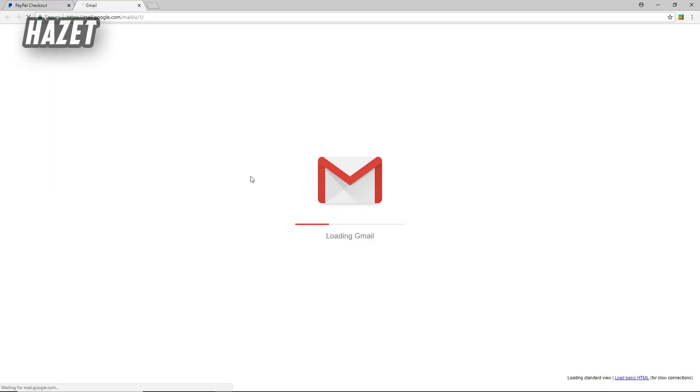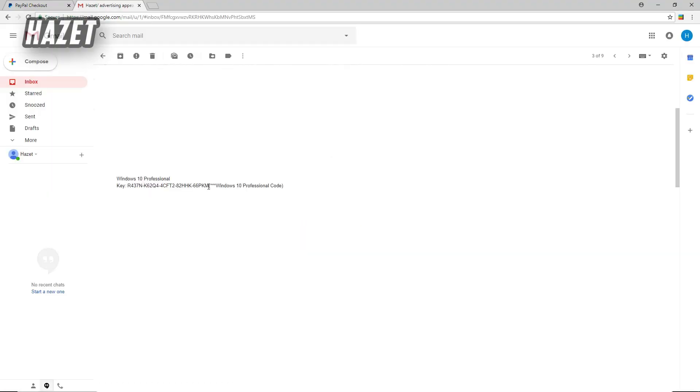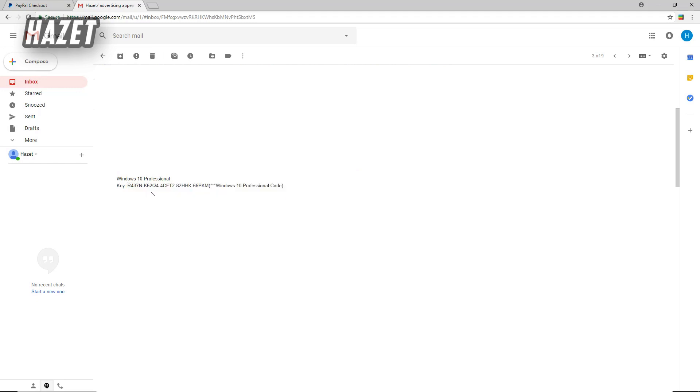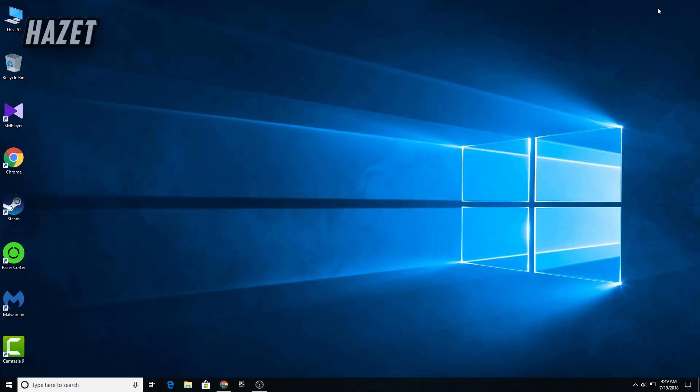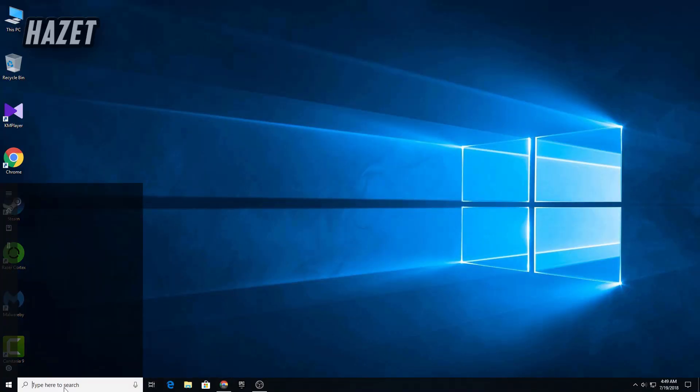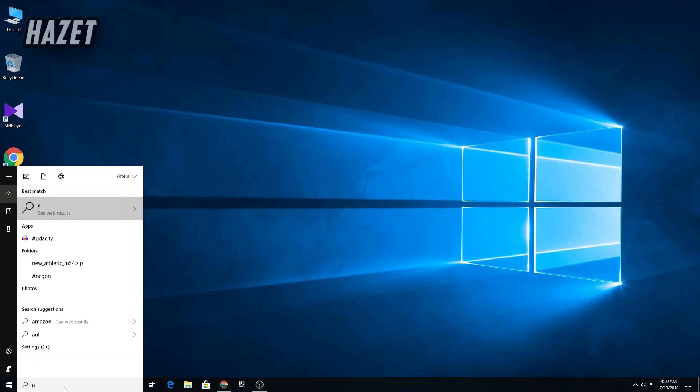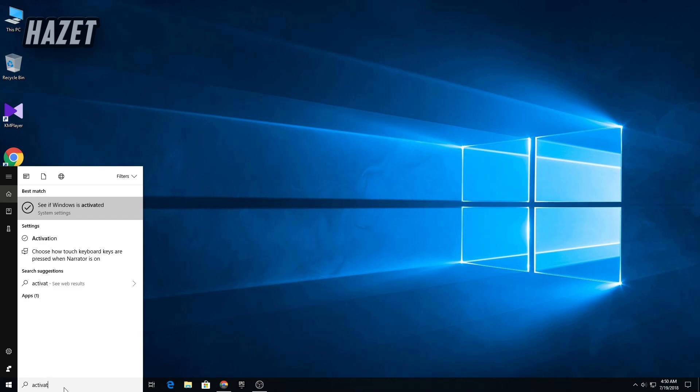Alright guys, after completing your payment you'll receive the key in your email. So make sure to check your email and copy the key. Now let's see how you can activate your Windows with the key. So if you already have Windows 10 installed, then go to start and search for activation.